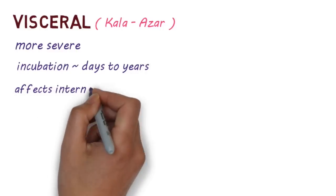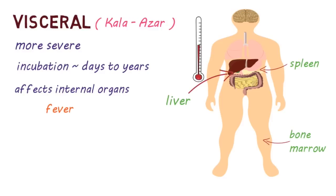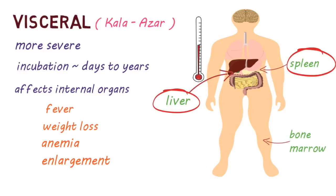It affects the internal organs, usually the spleen, liver and bone marrow. People typically present with episodes of fever, weight loss, anemia and enlargement of the spleen and the liver.